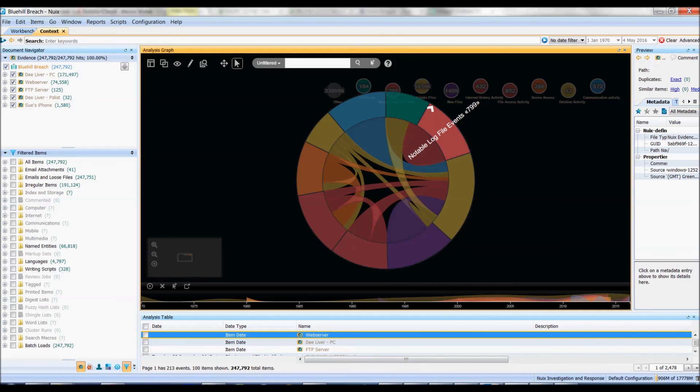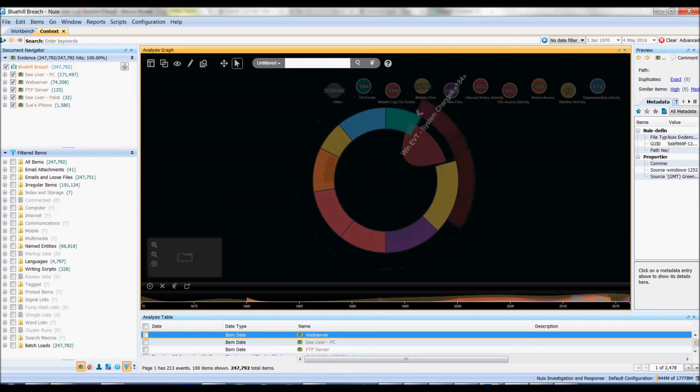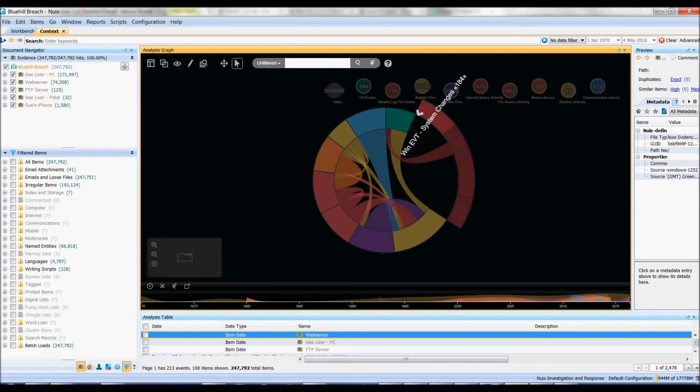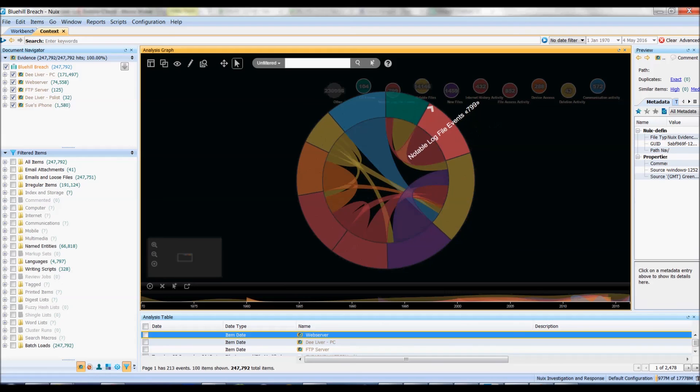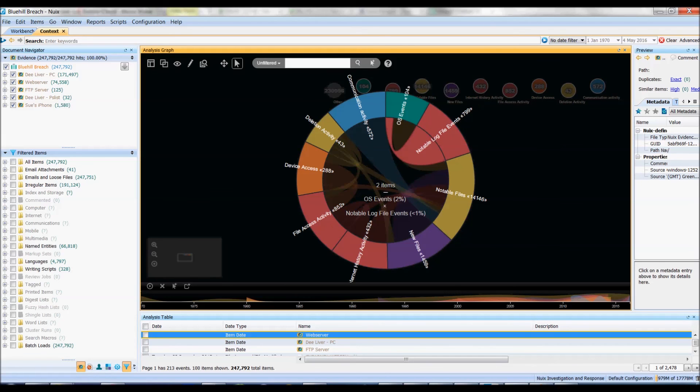For instance I can have a look at my notable file events and here are all my sub bubbles once again but in a slightly different way. Then I can have a look to see how they're related to each other. So we've got operating system events that are coming to my local file events.